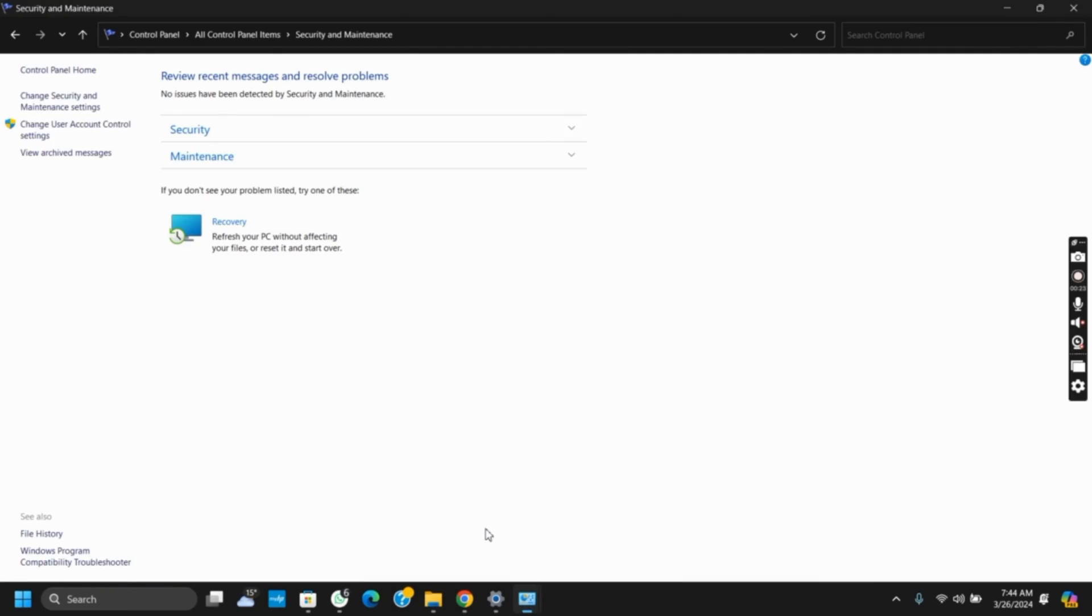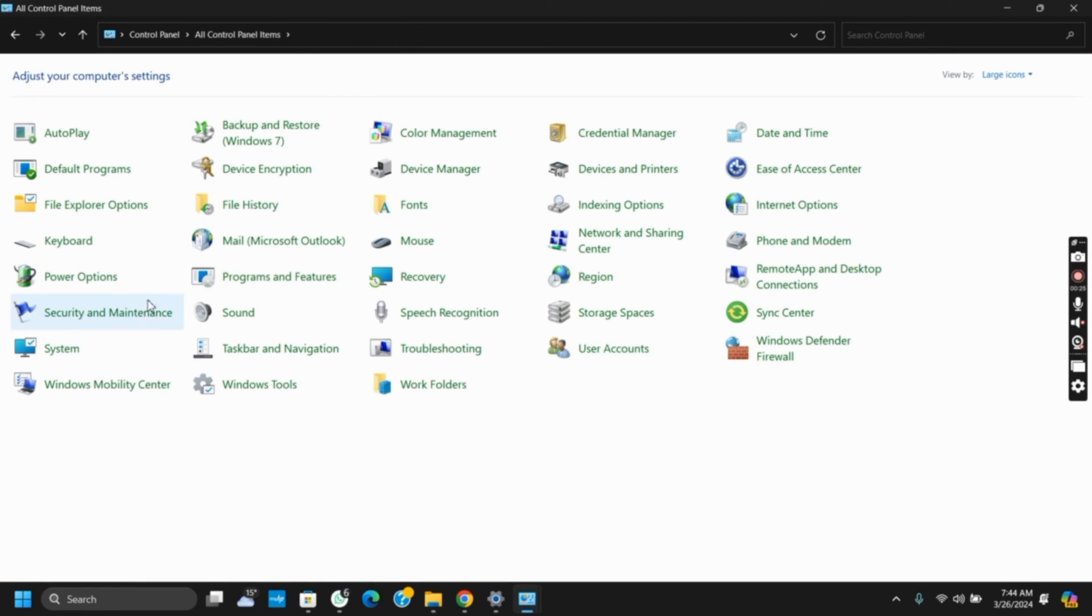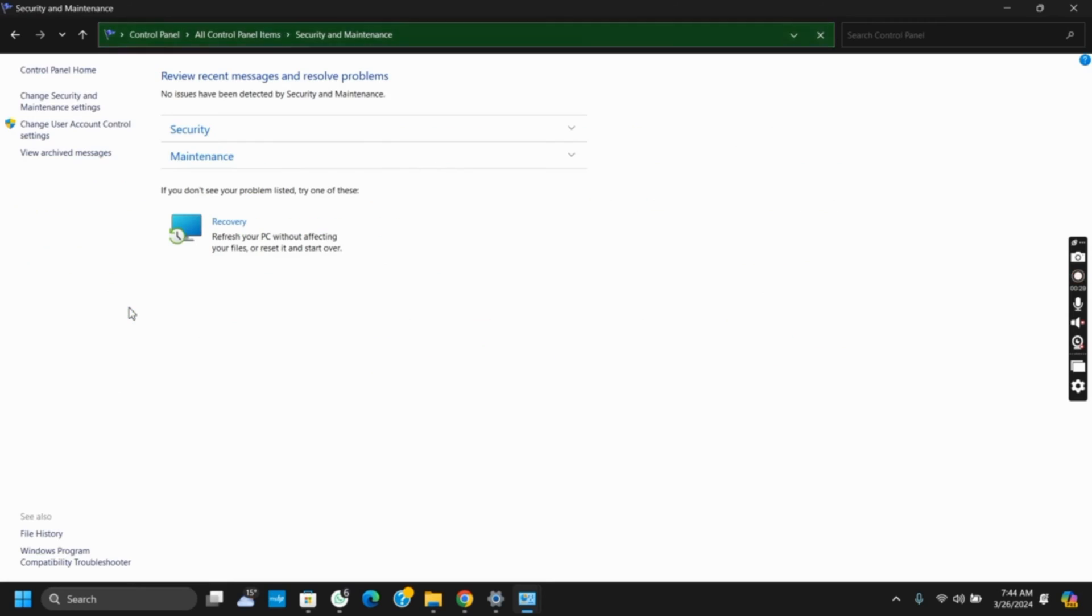The very first one would be going to the Control Panel. Once you have opened Control Panel, select Security and Maintenance.